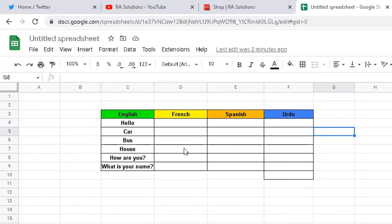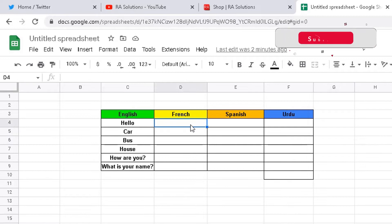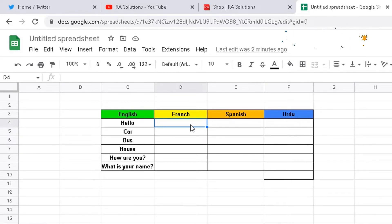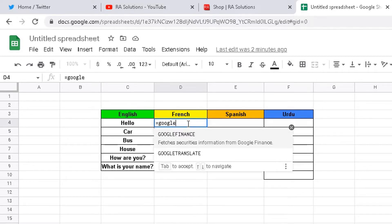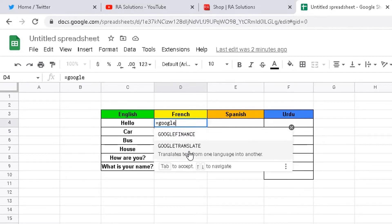Here's a quick way on how to do this in Google Sheets. First and foremost, you highlight the cell where you want to translate the first word into. I'm going to do French first. Then you do a simple formula using the Google Translate function — type in equals, then type in Google, and choose GOOGLETRANSLATE from the list of possible functions.